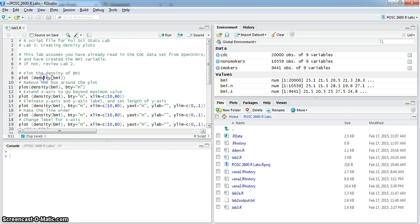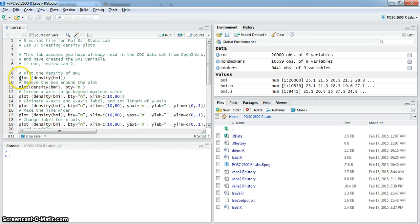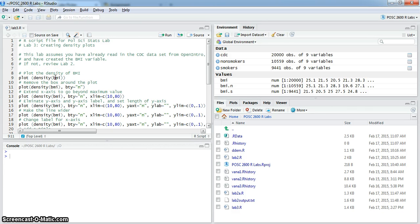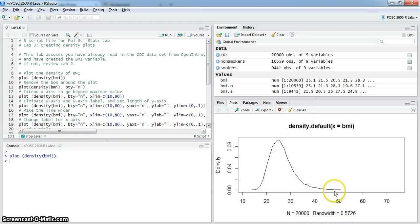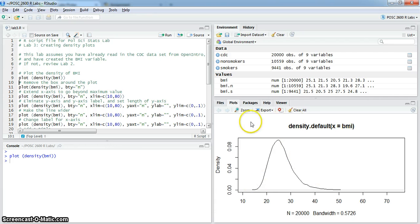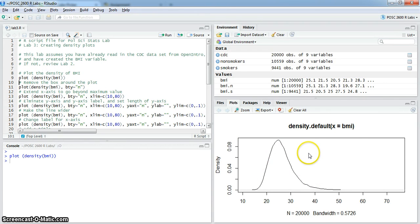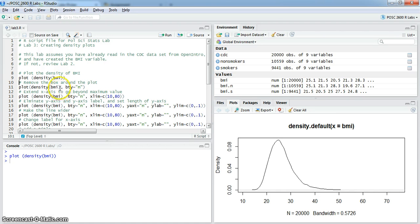The basic way to create a density plot is simply to type in plot, open parenthesis, and then density followed by the variable for which you want the density plot. When you do that, you wind up with this. You can see the basic distribution for BMI for everyone in the data set. But this is an incredibly busy and distracting visual display, so there's a lot of cleaning up that we want to do.